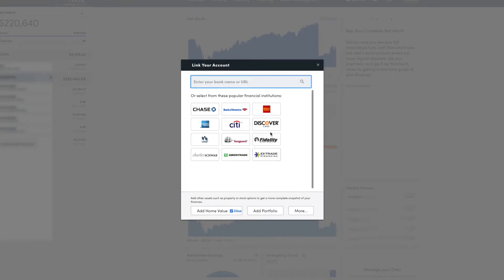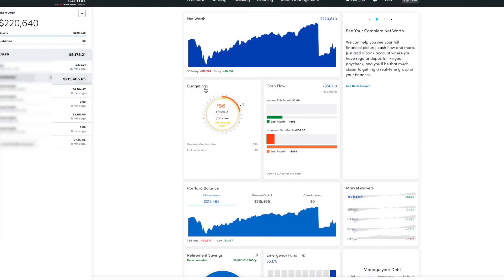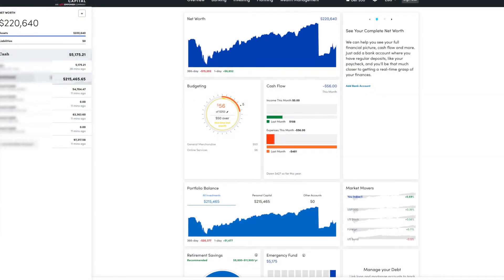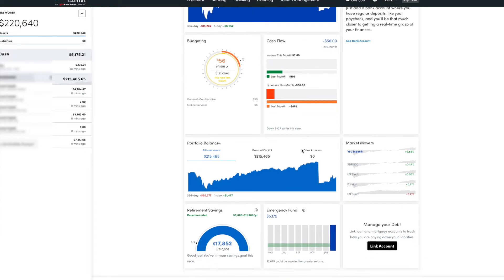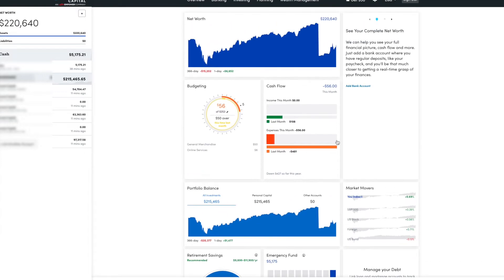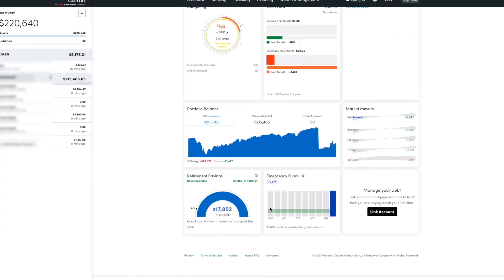And the nice thing about this is it will automatically link and update, not only for your net worth, but also your investments will be updated so that your retirement planner will be using your actual bank information. So that way your retirement plan will always be up to date. So I just added a couple of accounts so that you'd have something to look at. Just taking a look here at the kind of features that they have.